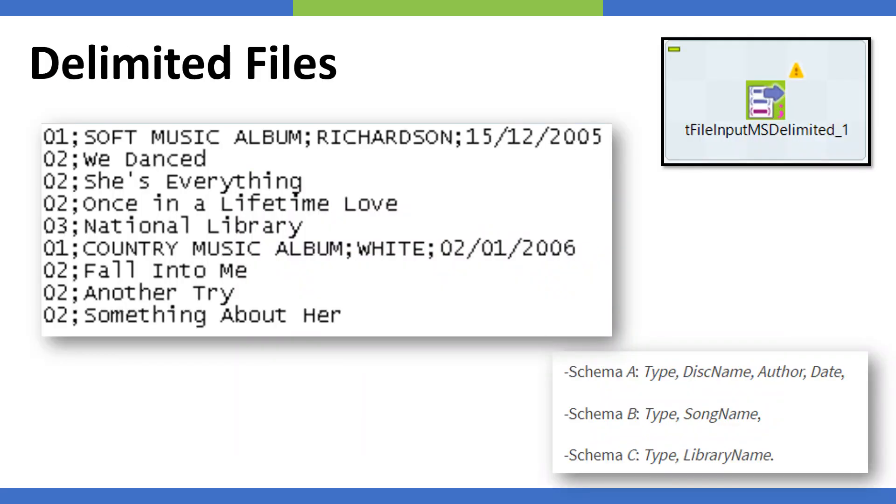Let's take the first one. We have the delimited files sample file you can already see on the screen. When I talk about multi-schema files, such files contain multiple schemas all mixed up and cluttered in one single file and the parser should read the file and identify which schema belongs to which category.